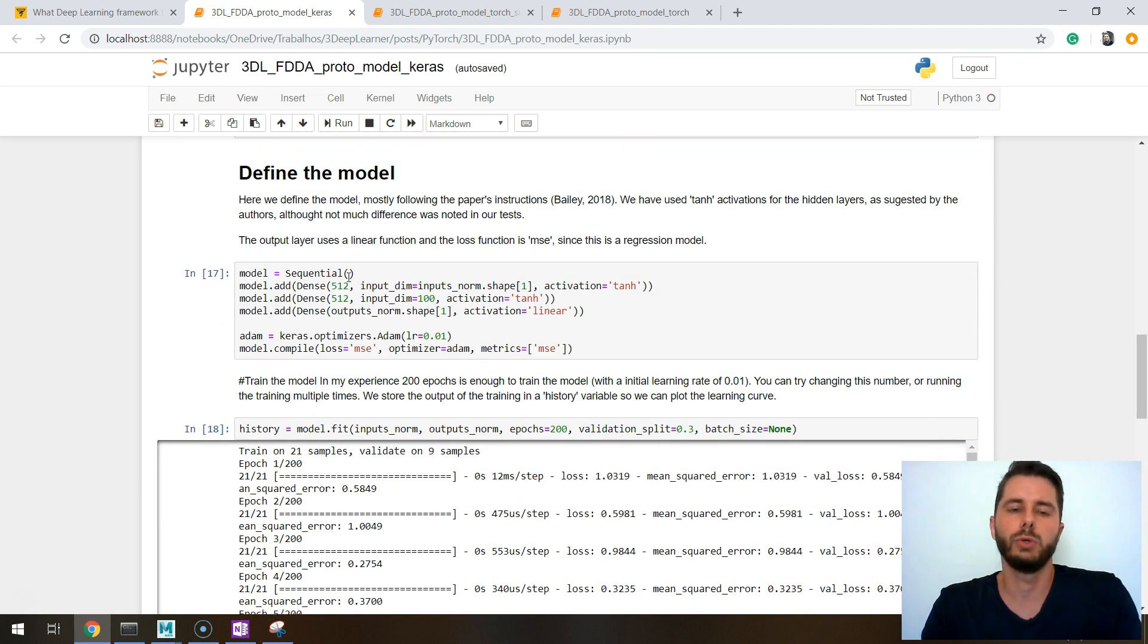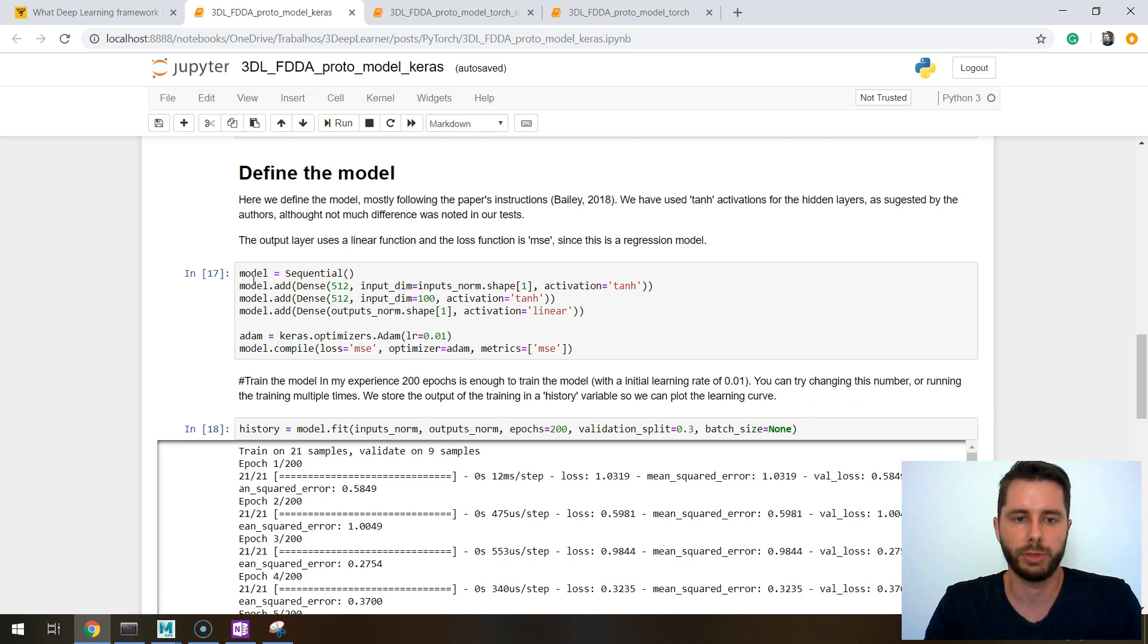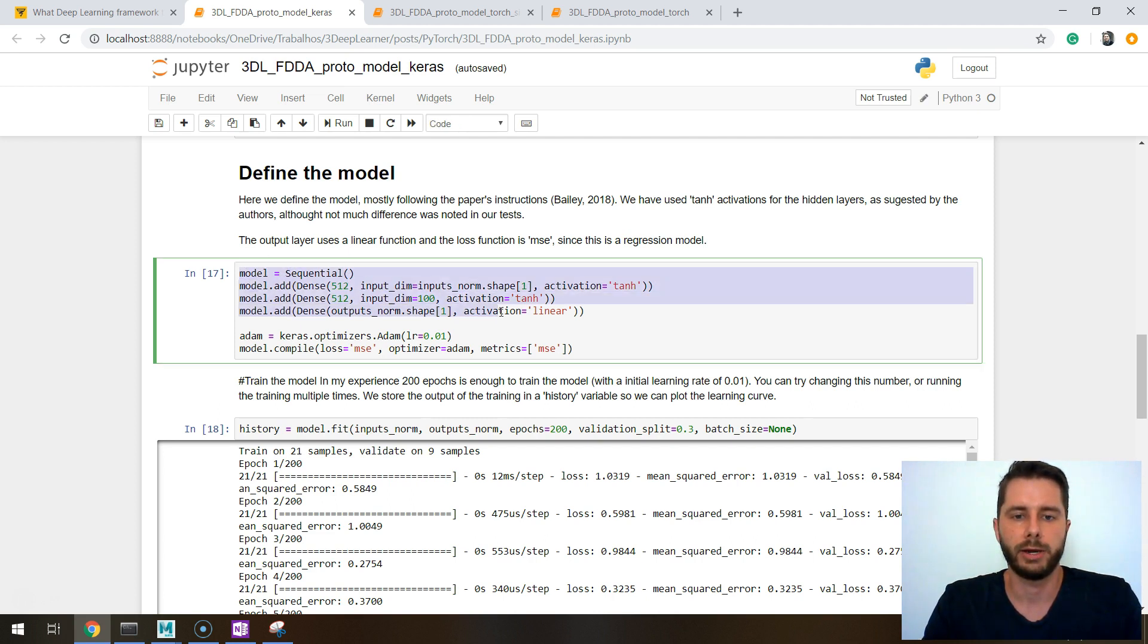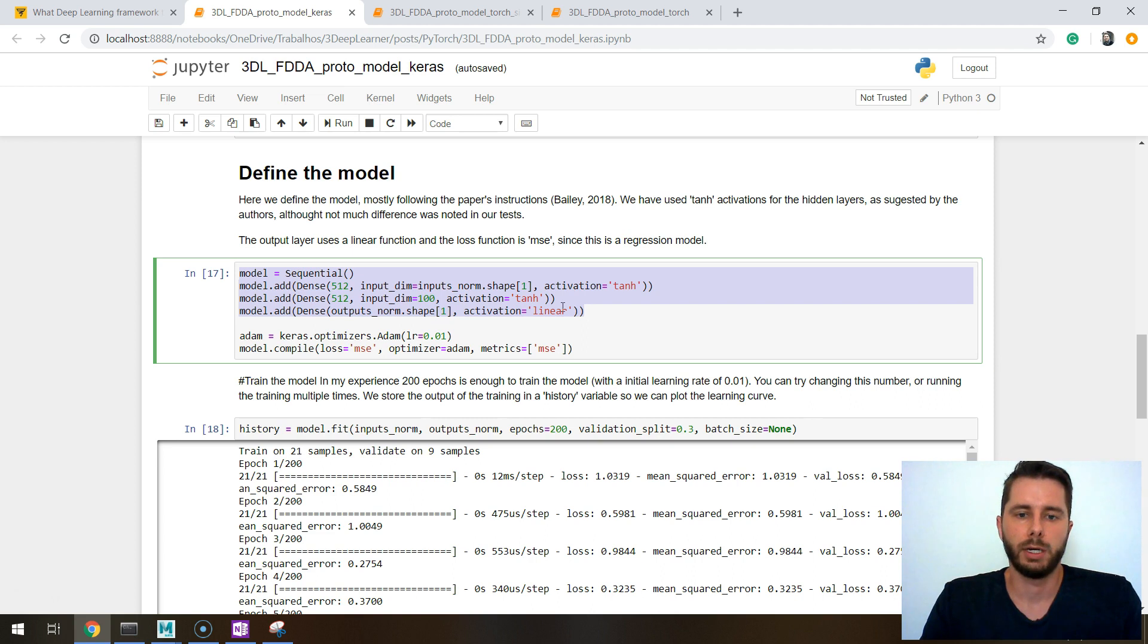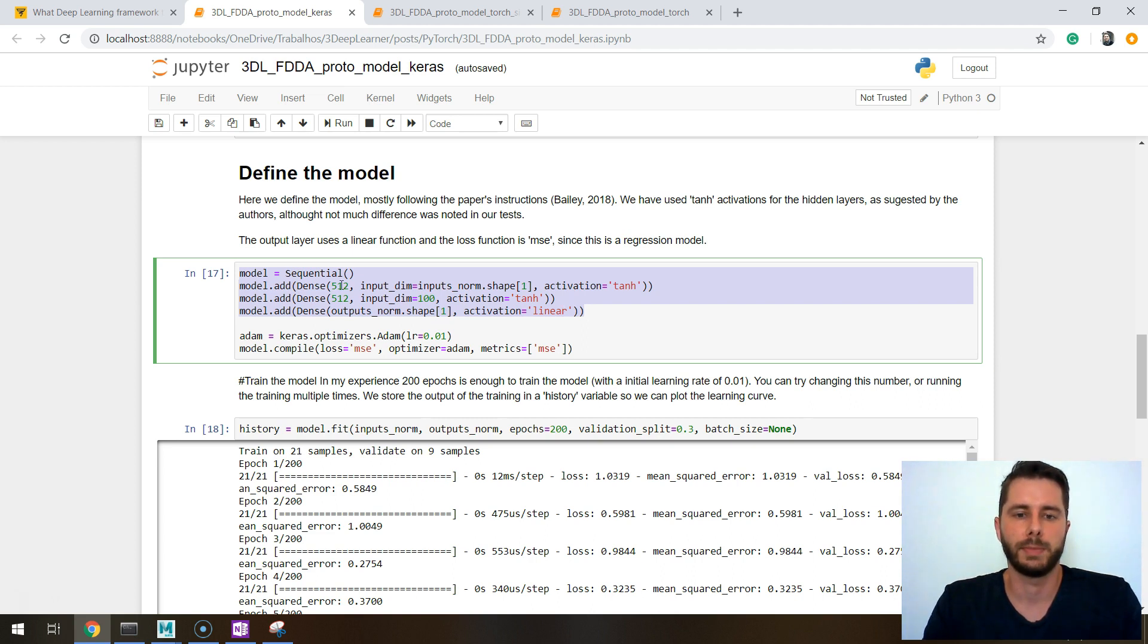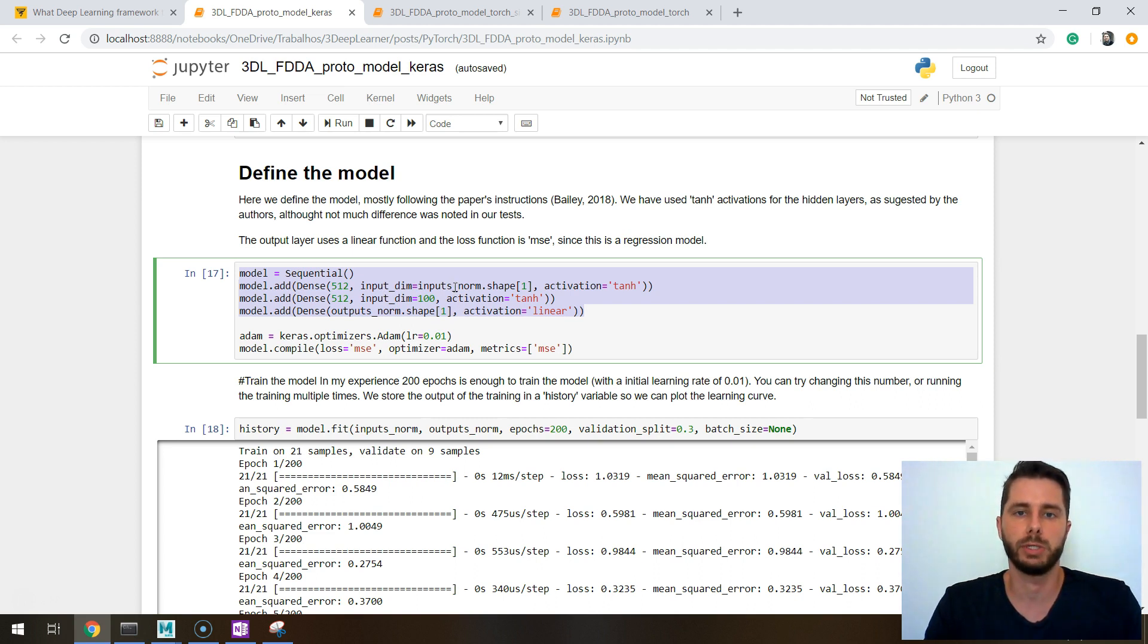If you've seen this you probably remember we start loading the data, we do some feature normalization, and finally we start defining the model. So this was one of the first examples I came up with in the blog and I used the Keras sequential API, which is a very simple way to declare neural networks. You just add the layers one by one and they are automatically connected one to the other.